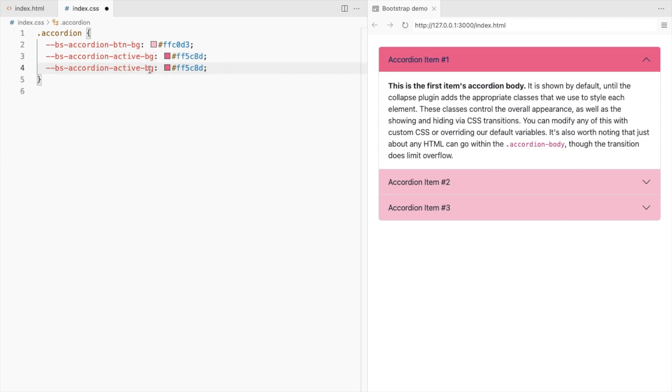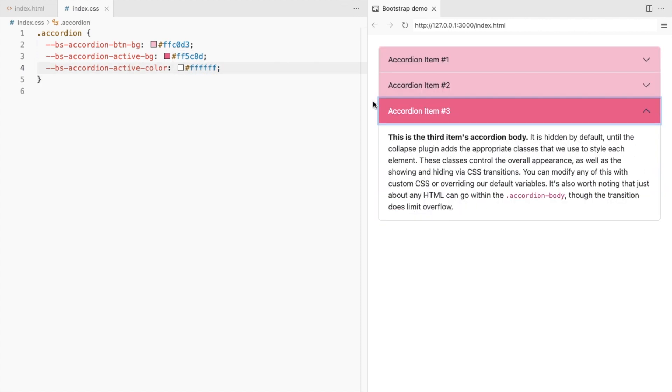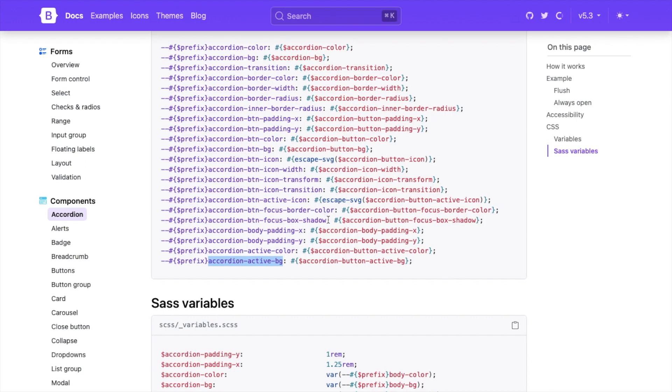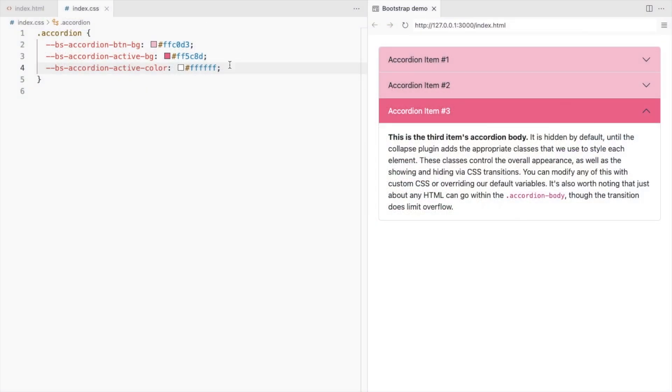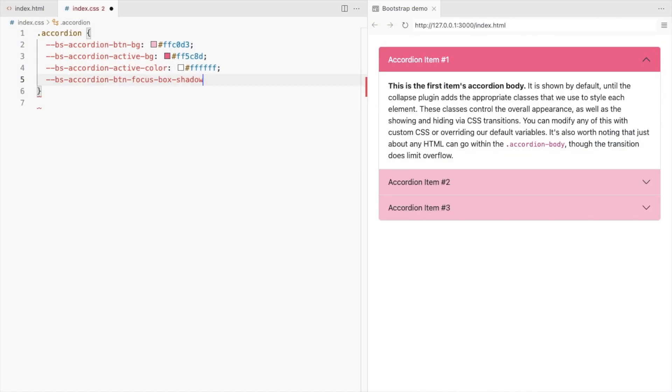Also change the font color. Let's remove this blue border. So set the button focus box shadow to none.